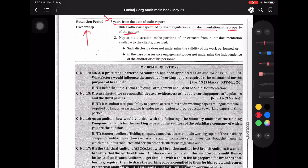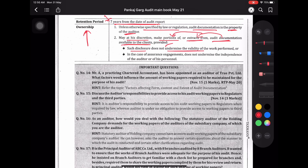Auditor at his discretion — अगर उसकी इच्छा हो तो उसका portion या extract from audit documentation clients को दे सकते हैं, provided: such disclosure does not undermine the validity of work performed, और in the case of assurance engagement, does not undermine the independence of the auditor or his personnel।